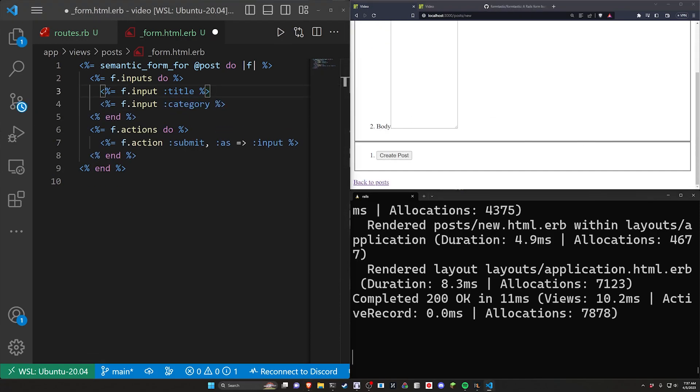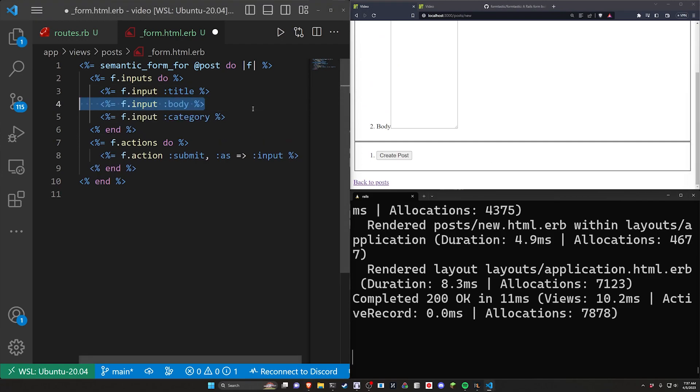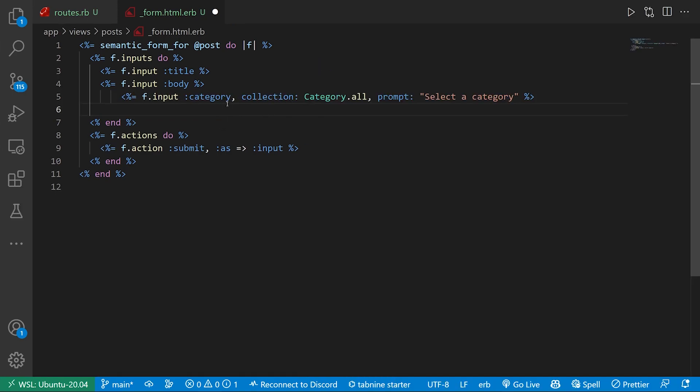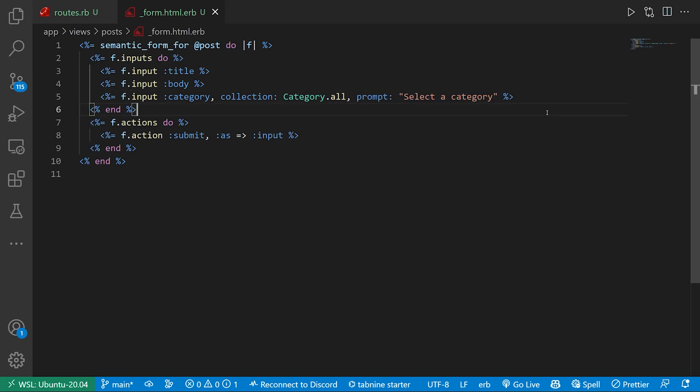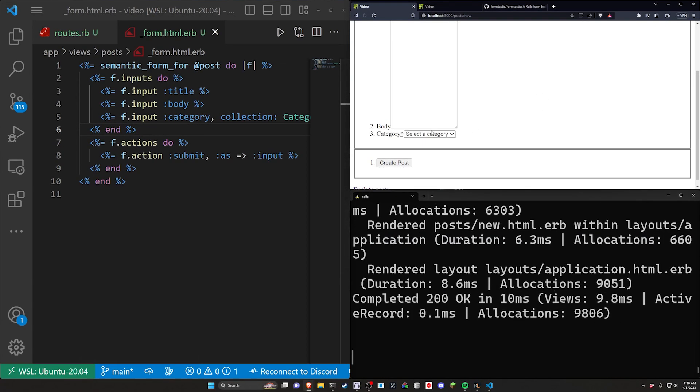And you can even come in here and you can say, okay, well, I like this category right here, but I kind of want to customize it a bit. So I like having the body and the title, but for the category, I want to have something where I say category, the collection is category.all and the prompt is select a category. So we can come over here now and we can see this now says select a category by default.